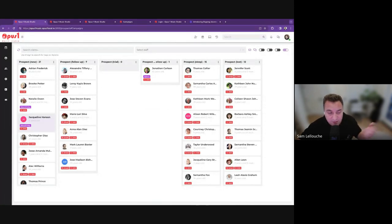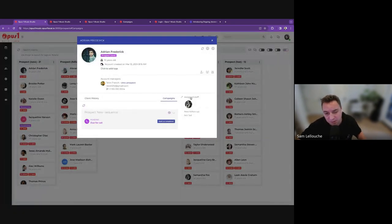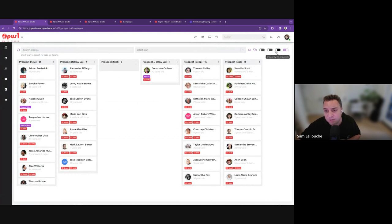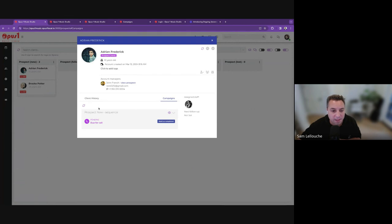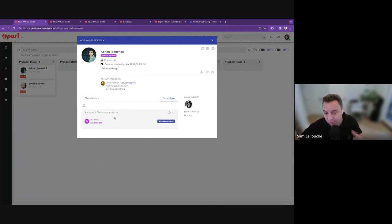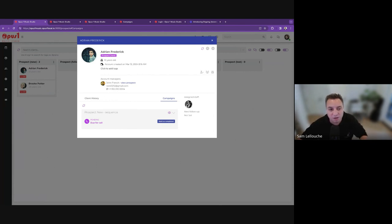If you go to that client and check what's going on, you can see they received that welcome email. Now another day passes and they received the SMS follow-up. Another day passes and they're due for a call. As admin, I can log in and filter to show only my prospects with an action due. I can see there's a call due for Adrian and Brooke. I'm going to go ahead and call them. Until I mark this task as completed, they'll be stuck at that point. Let's say Adrian's dad John answers — I'm calling and saying, 'Hey John, we'd like to get Adrian signed up. You expressed some interest in our music lessons. What are you interested in?'